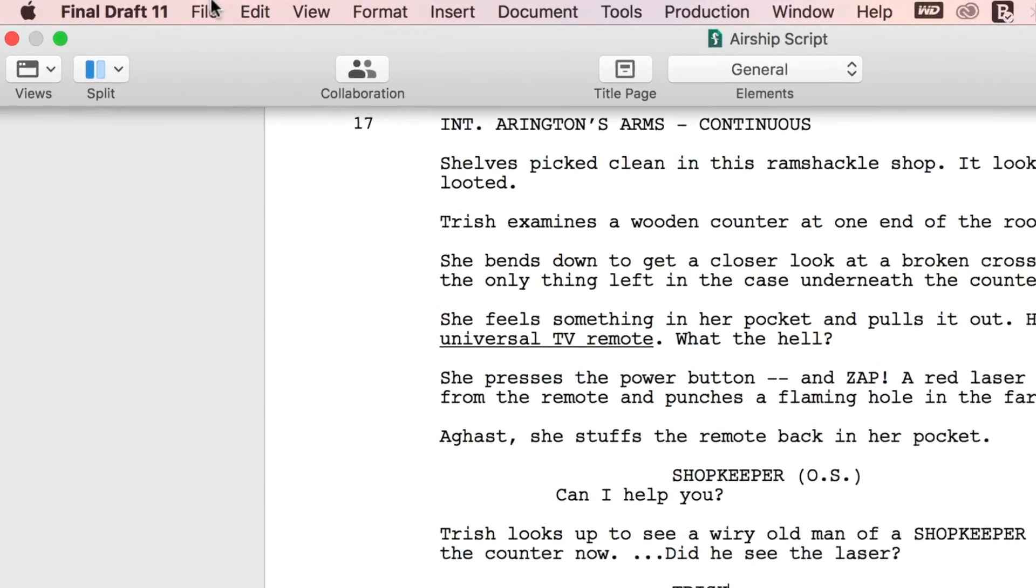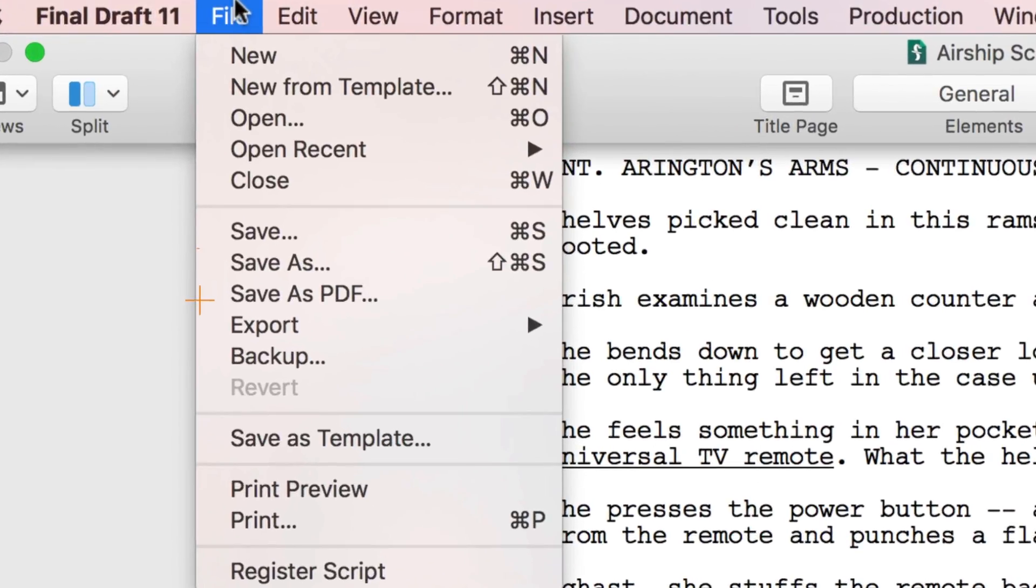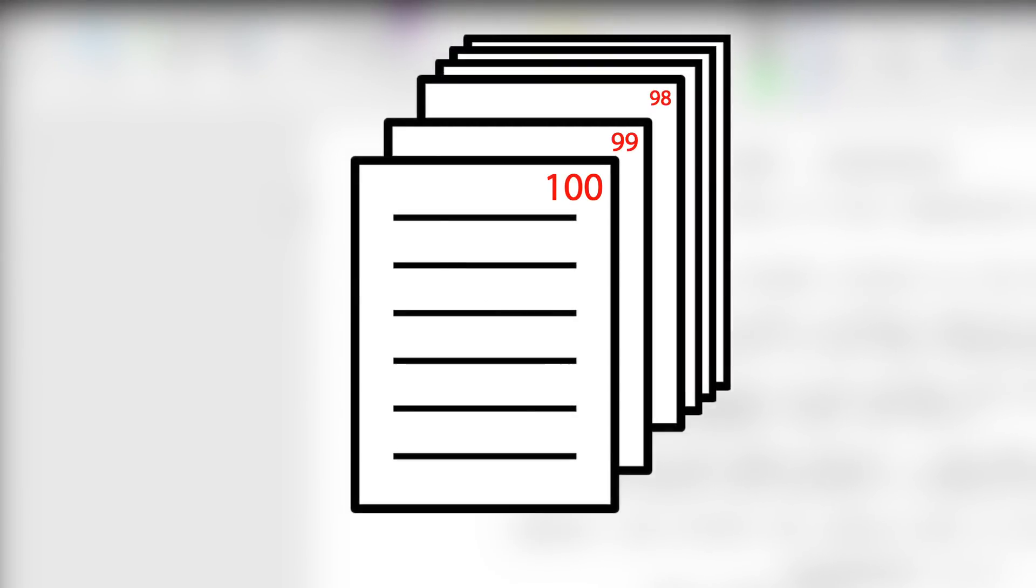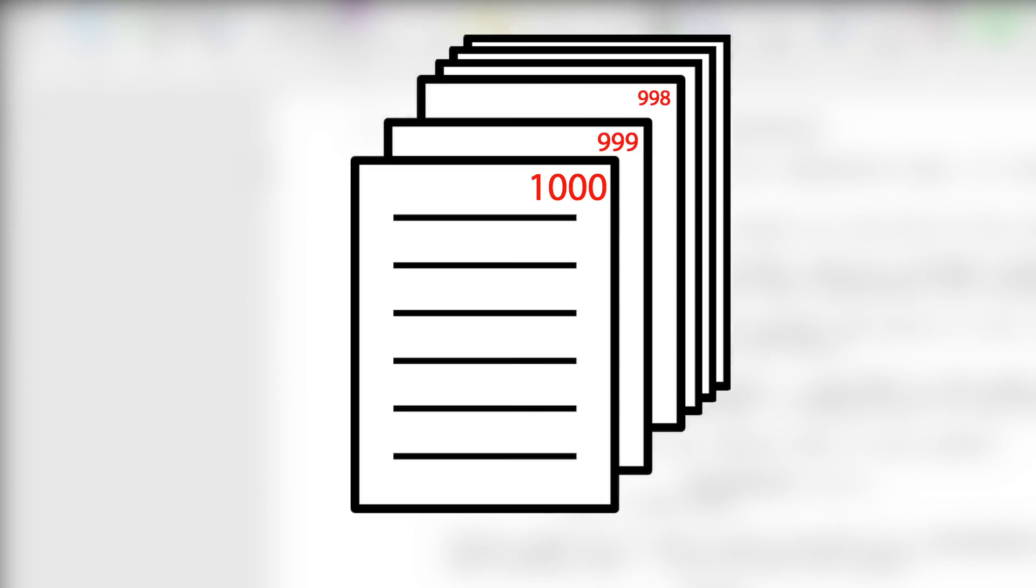Every time you save your script, and every time Final Draft auto saves your script, a date and time stamped backup is created and placed in the Backup folder on your hard drive. The default number of backups stored is 100, but this quantity can be changed to a maximum of 1000.